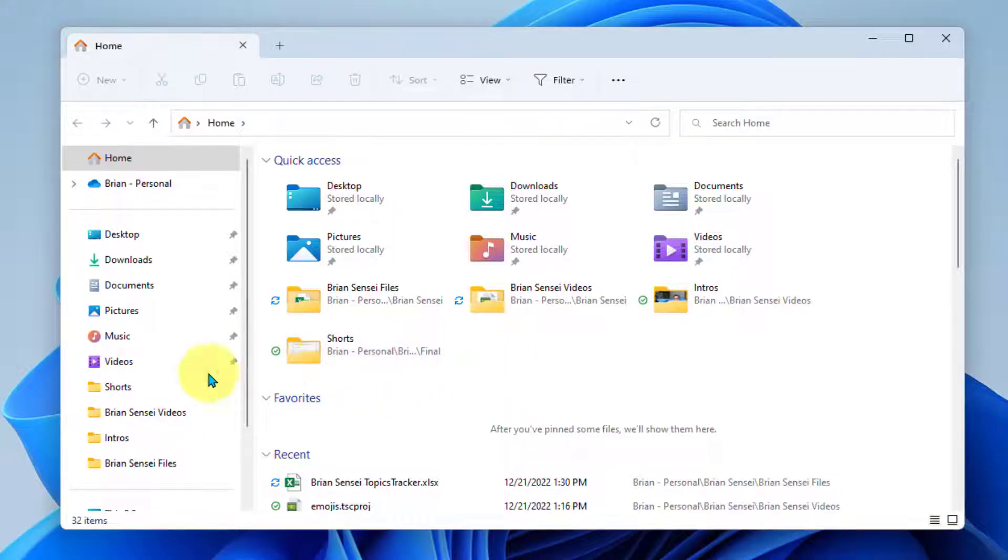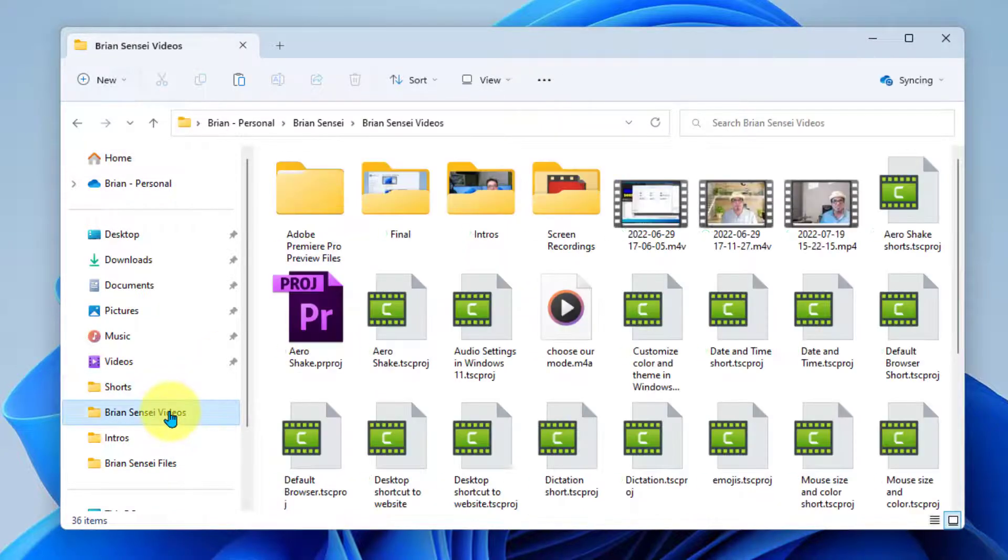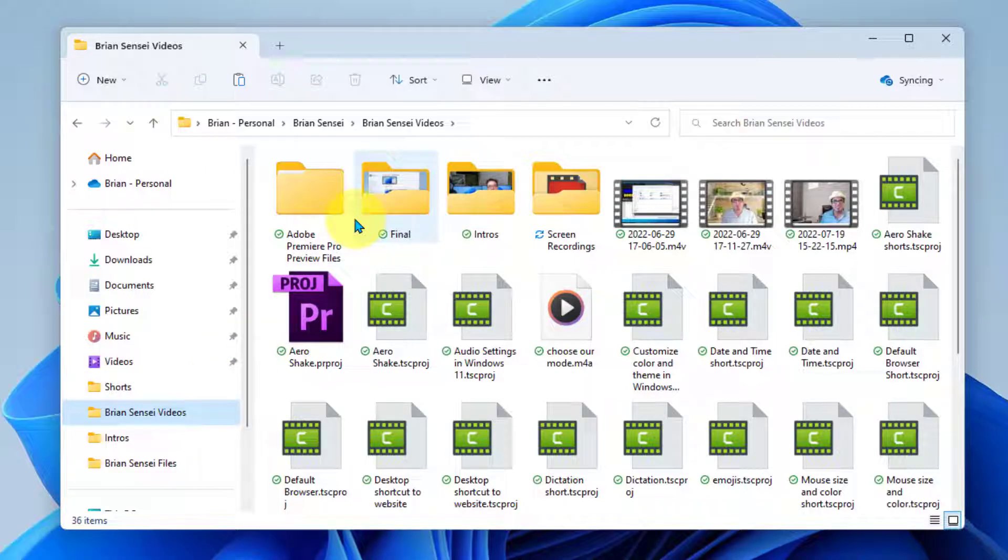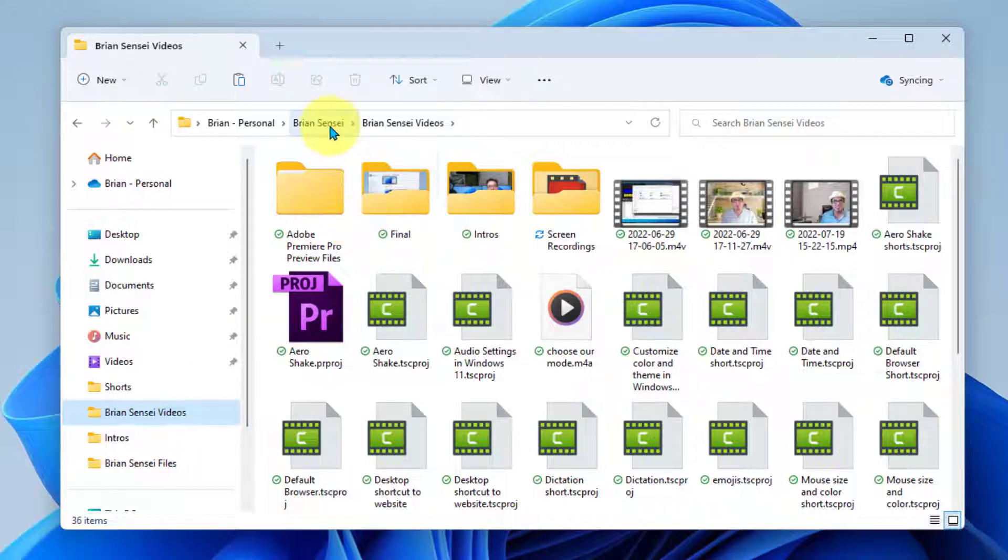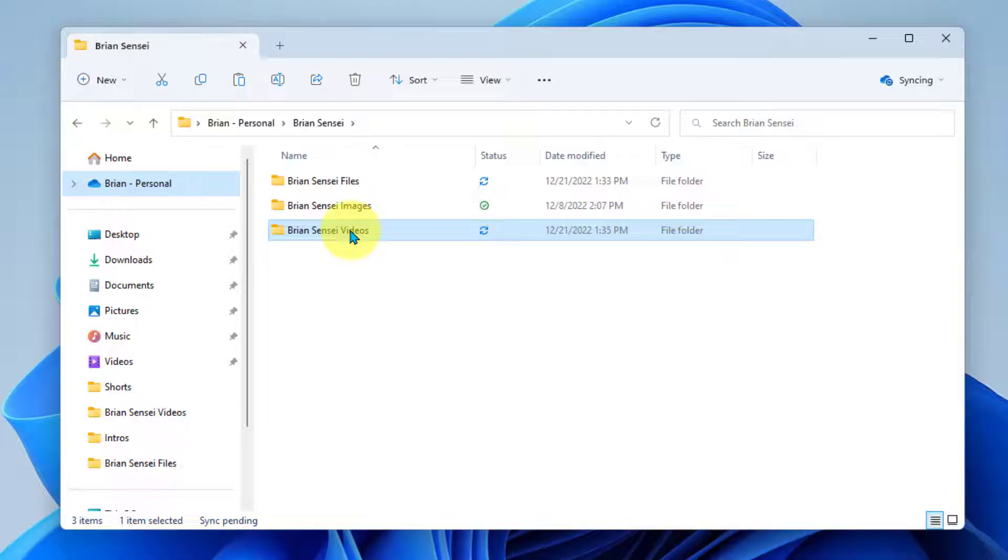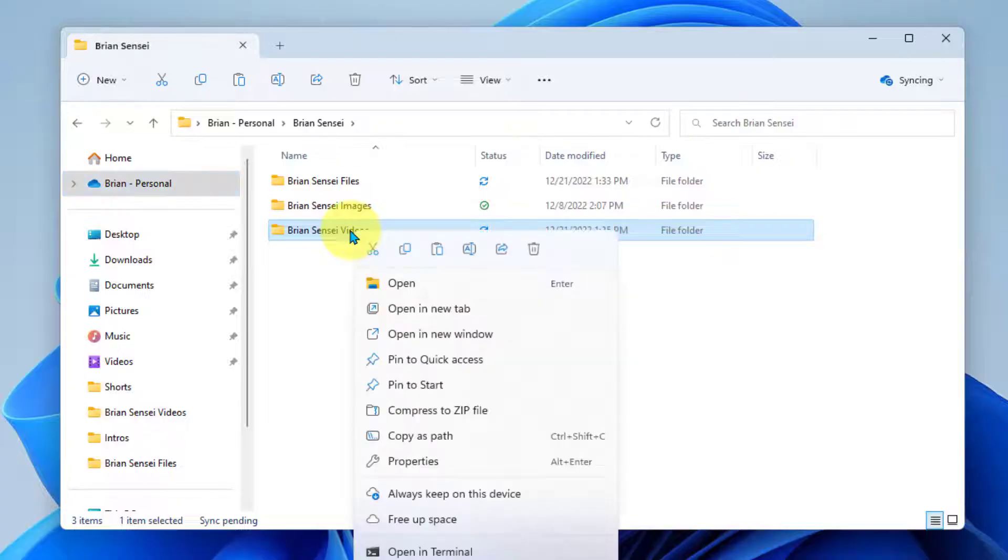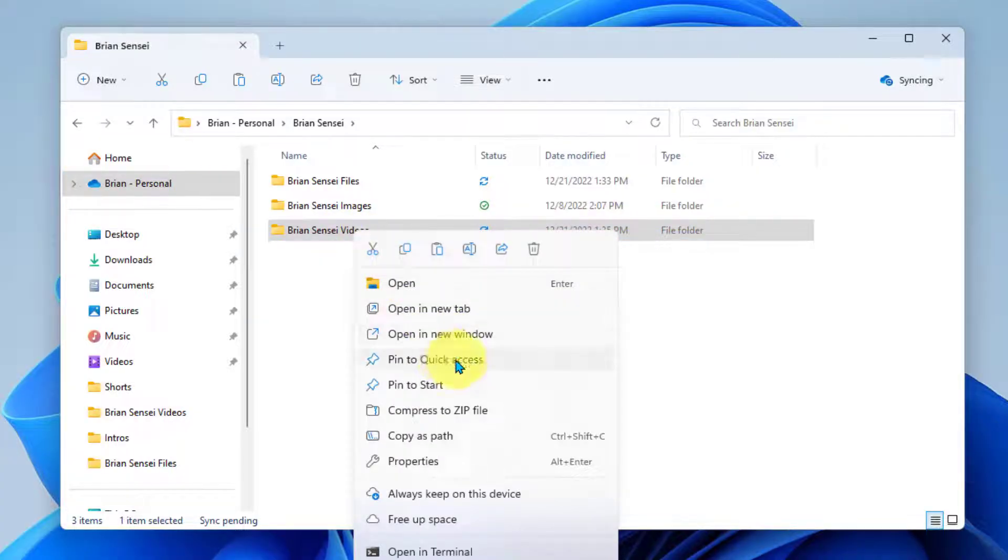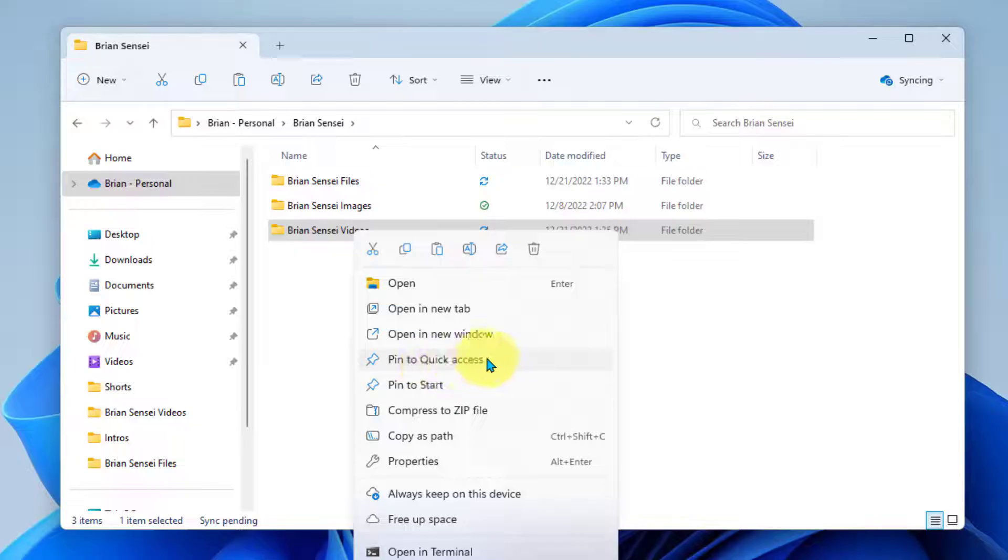So first you're going to navigate to the folder that you would like to access and we're going to go ahead and right click on it. And we're going to choose pin to quick access.